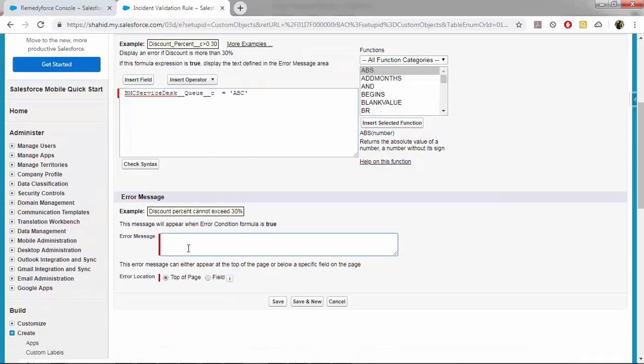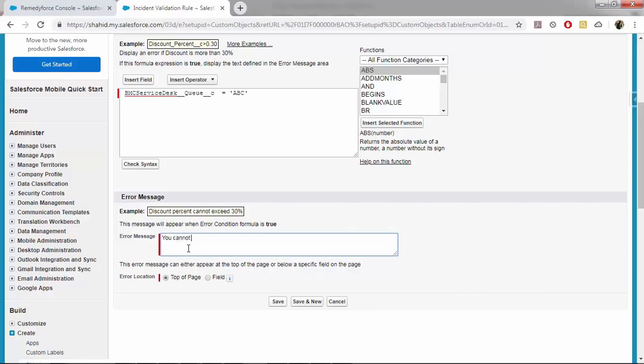And for error message, I will say, for example, you cannot assign queue as ABC.